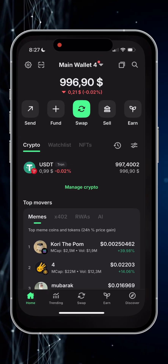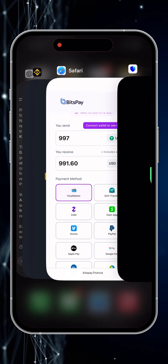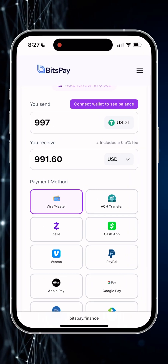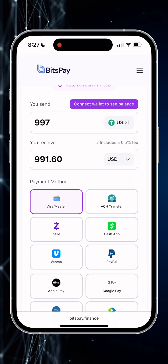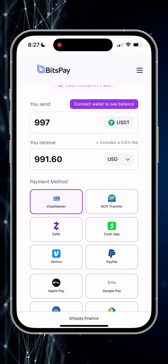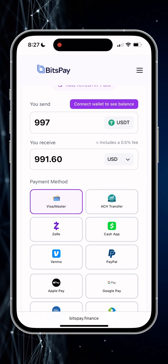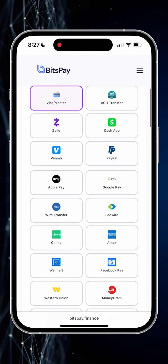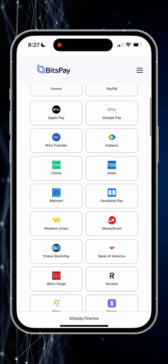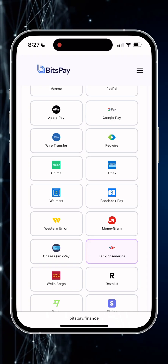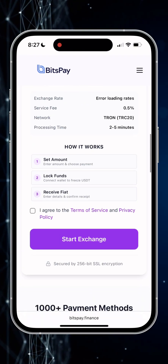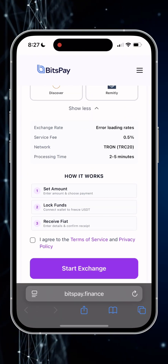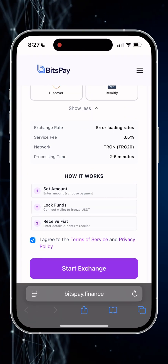Returning to the BitsPay website. I'm going to choose 997 USDT, which equals 991.6 USD, deposited to my bank account. I'm going to pick Bank of America as a payment method. Before hitting start exchange, I agree with the terms of the service.